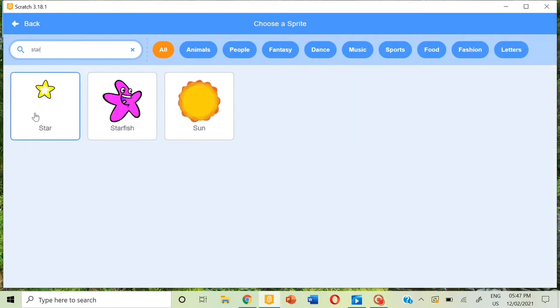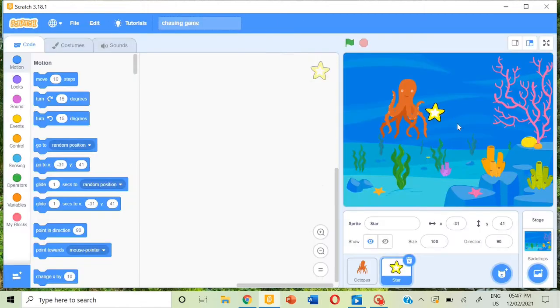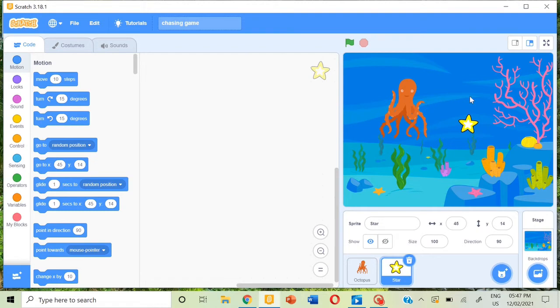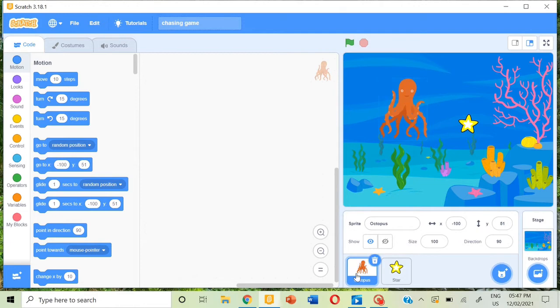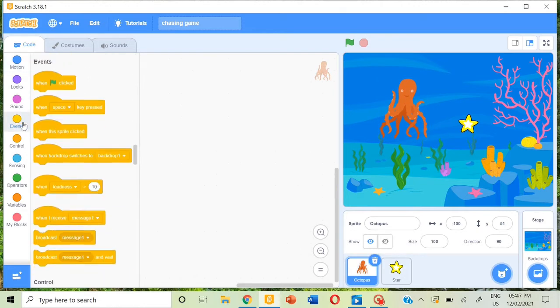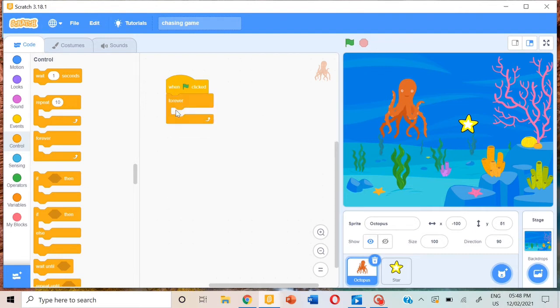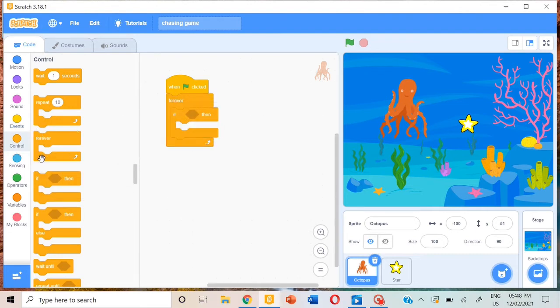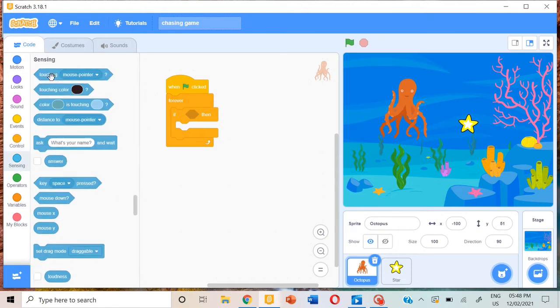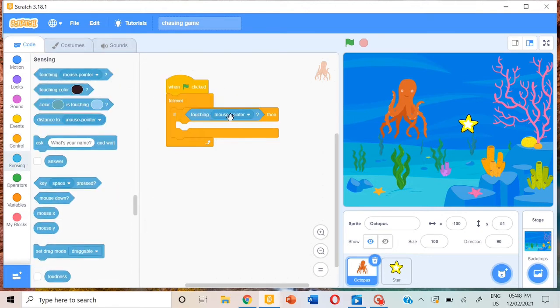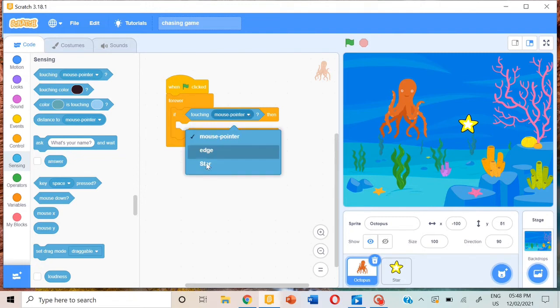Now we're going to give them the blocks. For the octopus, select the octopus and go to events, when flag clicked, control, forever, then if, sensing, touching star.